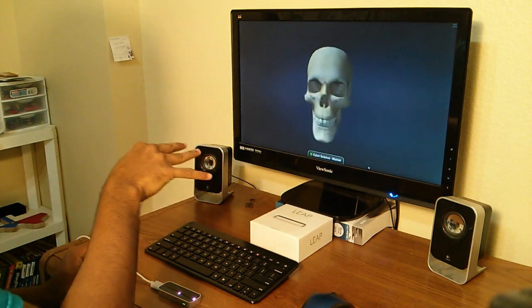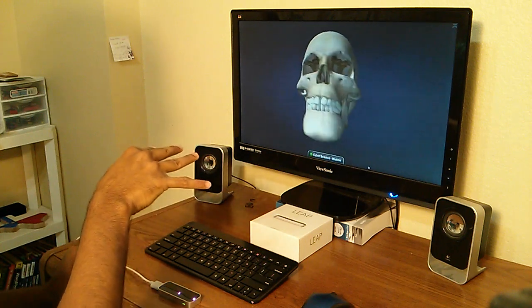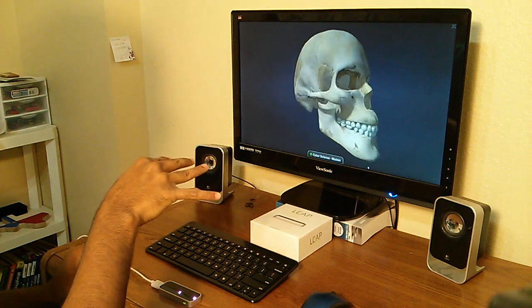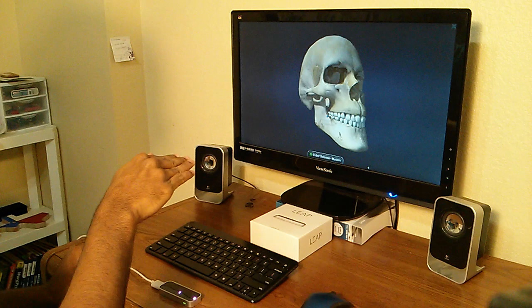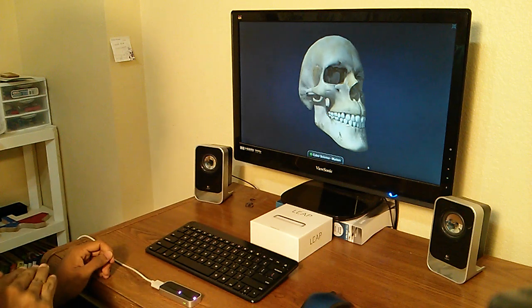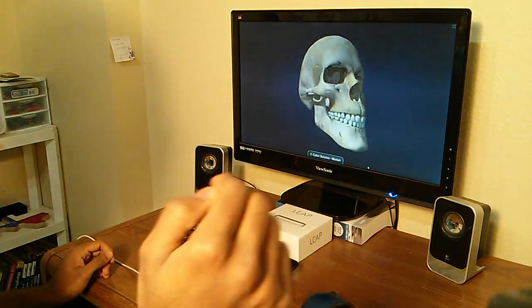Now at any point, if you close your fingers, it'll freeze the skull like that.